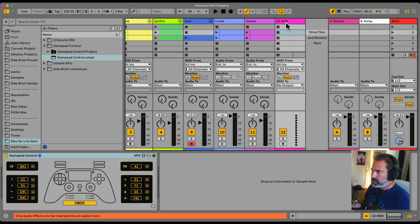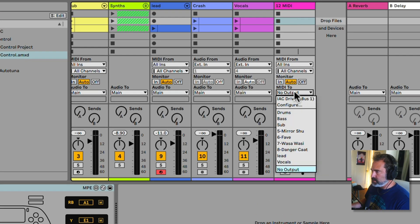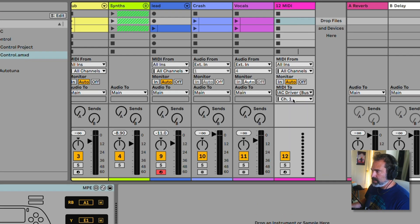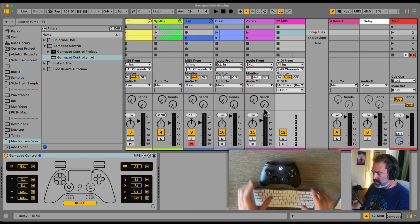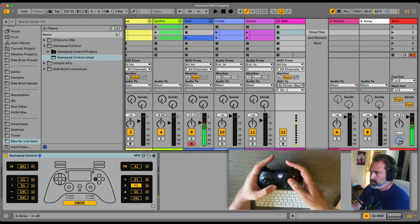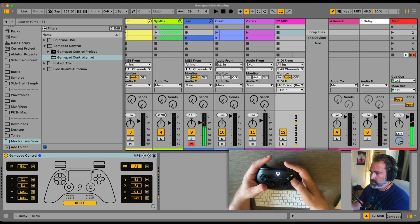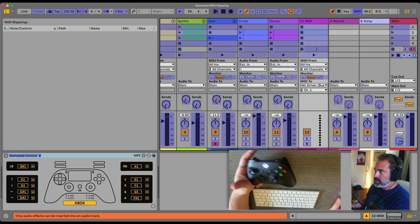What I can do now from this MIDI track is send MIDI to the IAC Driver. Because this track is armed, if I play my controller it's going to send notes to this track. That means I can also go to MIDI Mapping Mode.